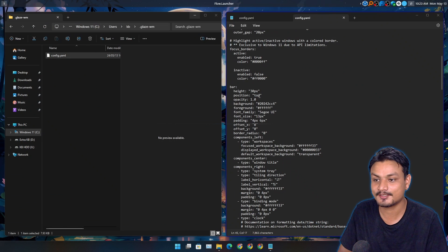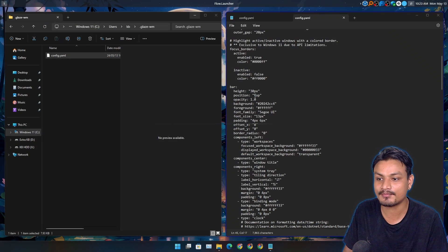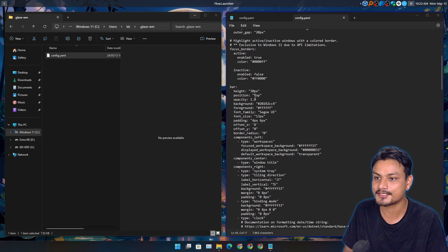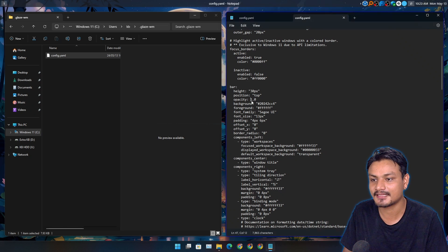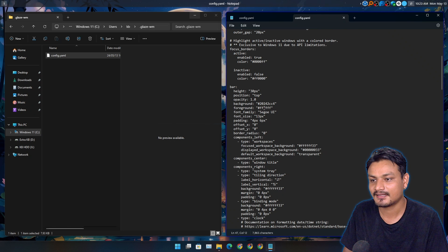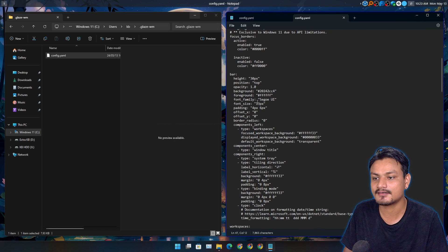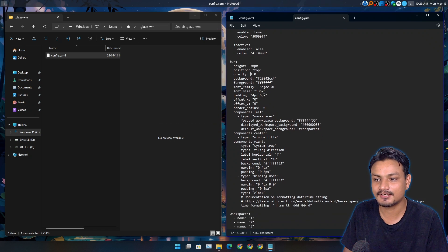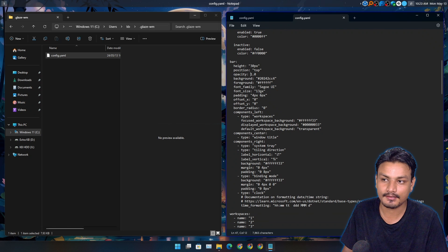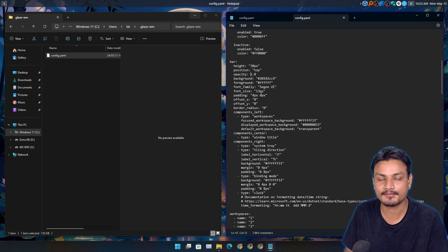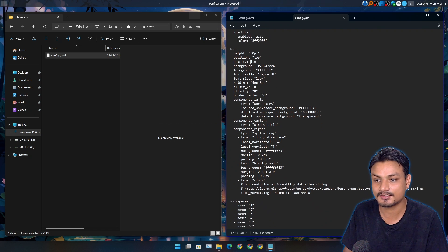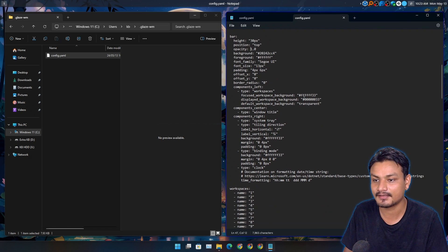We can also change the position. It's set to top — you can set it to bottom, left, or right, which is again amazing. You can also set the opacity of the top bar. You can change the background color. This is actually pretty easy to customize, as long as you understand what's going on here.